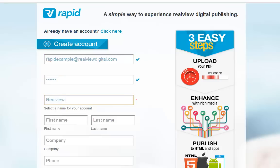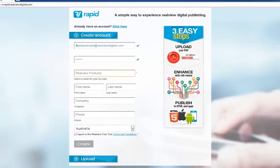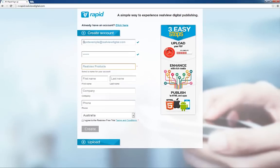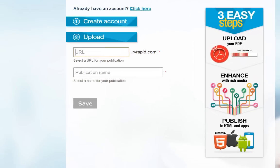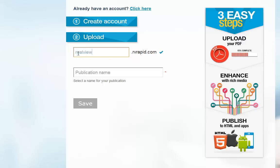First, I'm going to create a RealView Rapid account, selecting an email login and password and a name for my account. Then I choose a URL for my digital publication and give my digital publication a name.